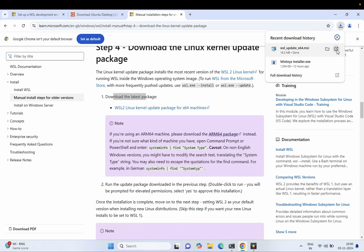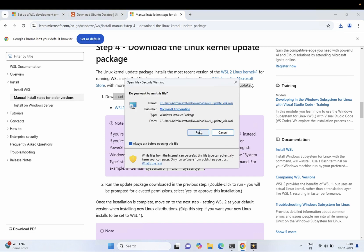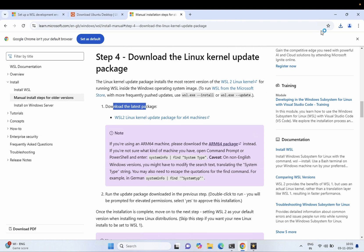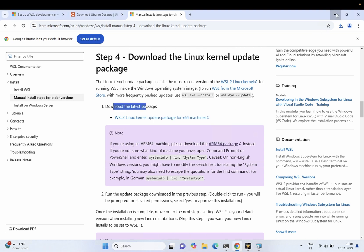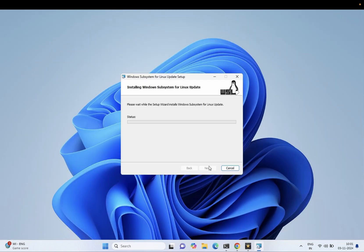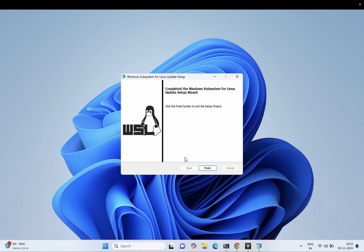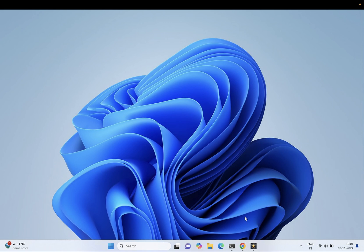Now run the installer directly from the download prompt, or go to the folder directly. I'm going to run it from here. Hit Next, and it's finished. Now we need to relaunch the Ubuntu app.